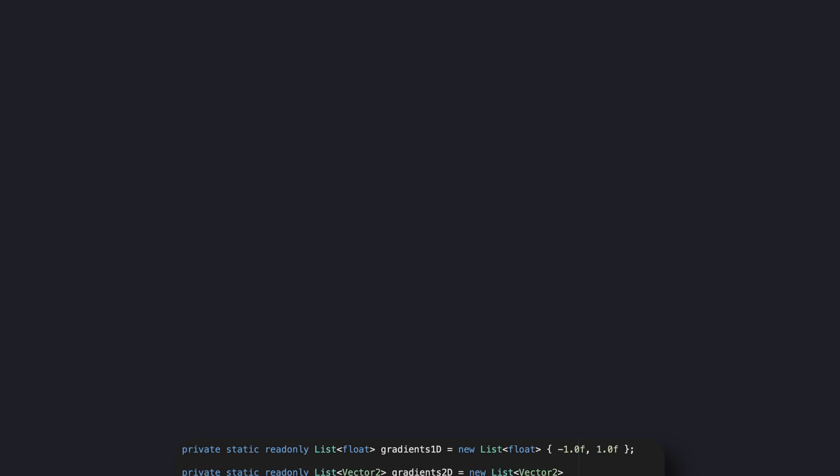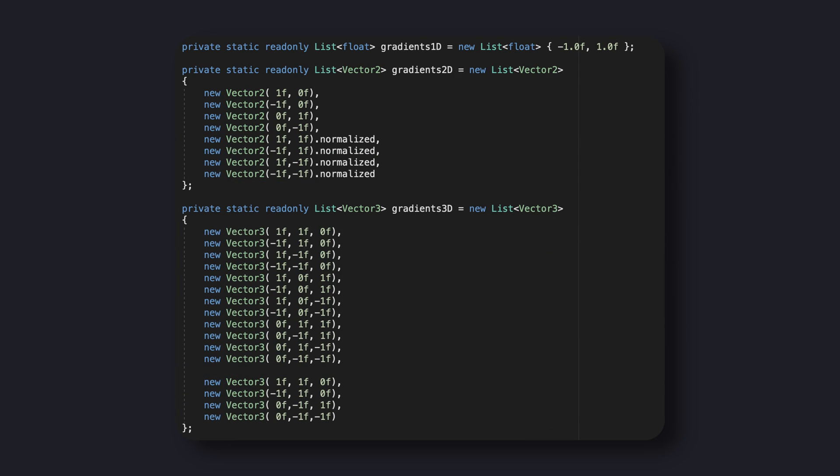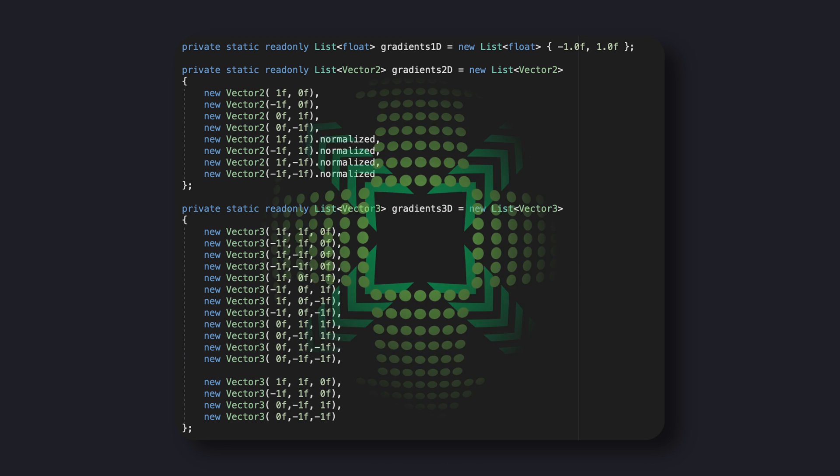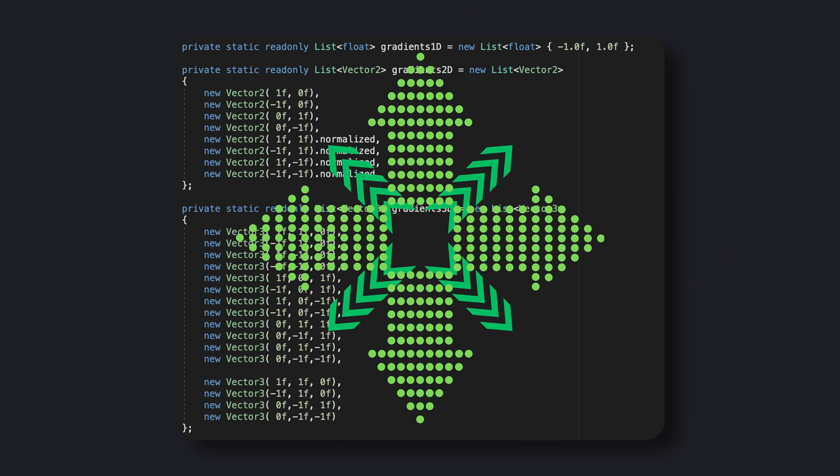This extra layer is given by the new list parameter called gradient. Those lists, one per each possible dimension, define the gradients that we want to randomly assign to our control points. The gradients in 2D can be as much as you want, though in general we'd rather use four cardinal directions plus the four diagonal directions.